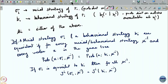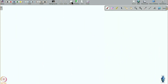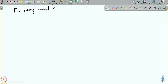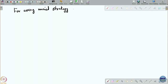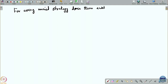With this notion of equivalence now defined, we have the basic question. This is a very strong notion, but does it even hold? For every mixed strategy sigma_i, does there exist an equivalent behavioral strategy B_i, equivalent in the sense defined above?